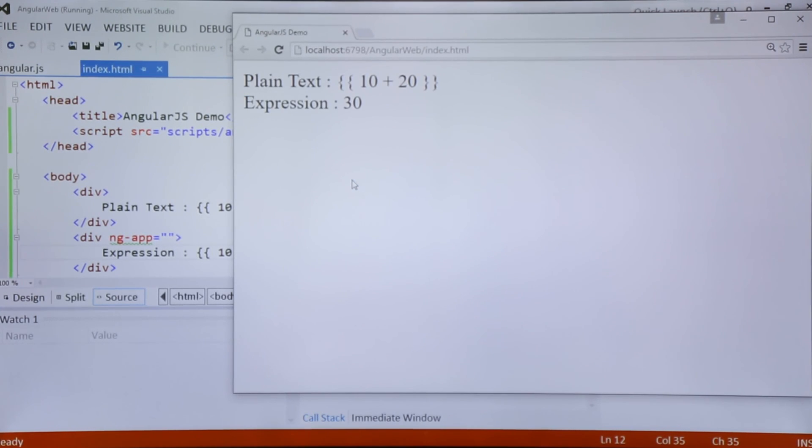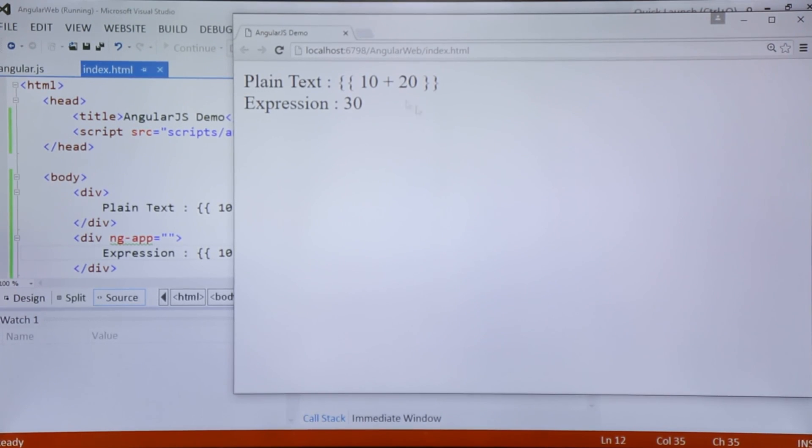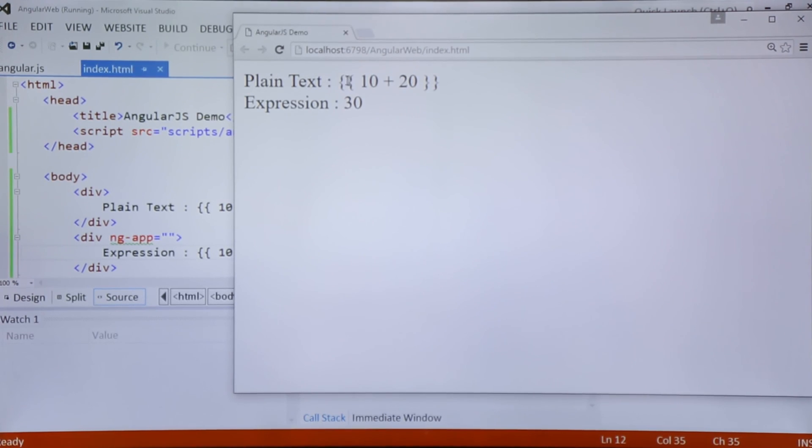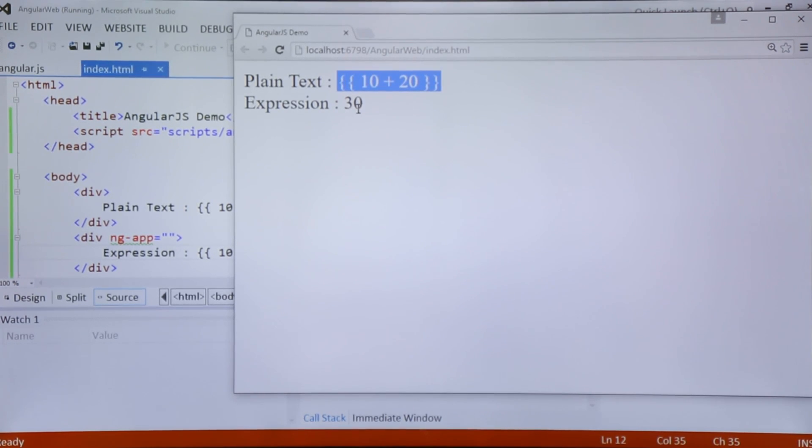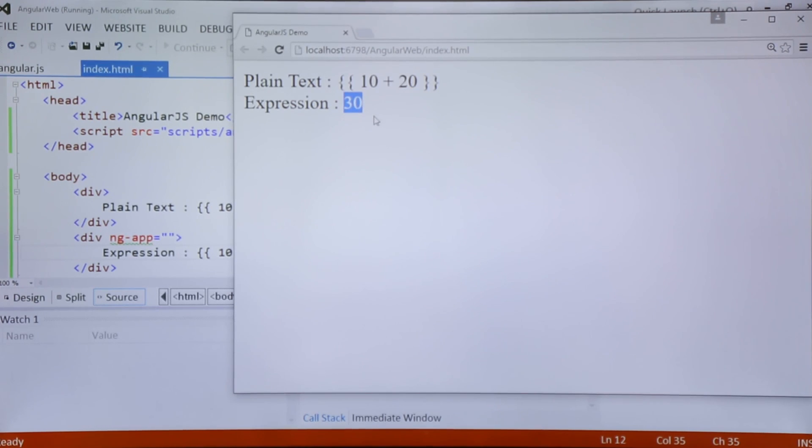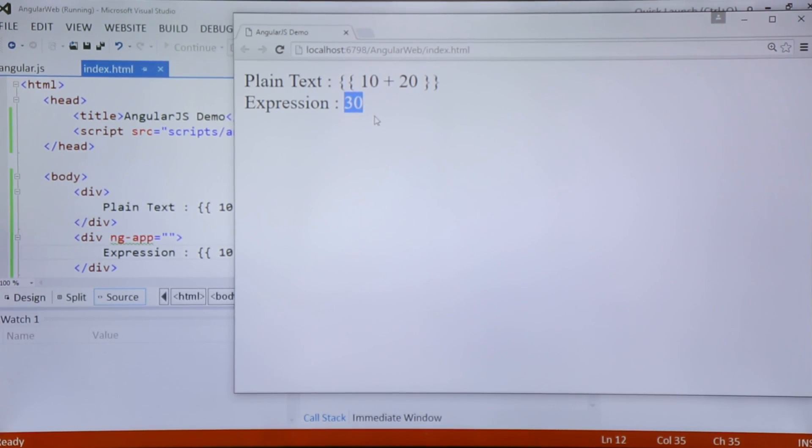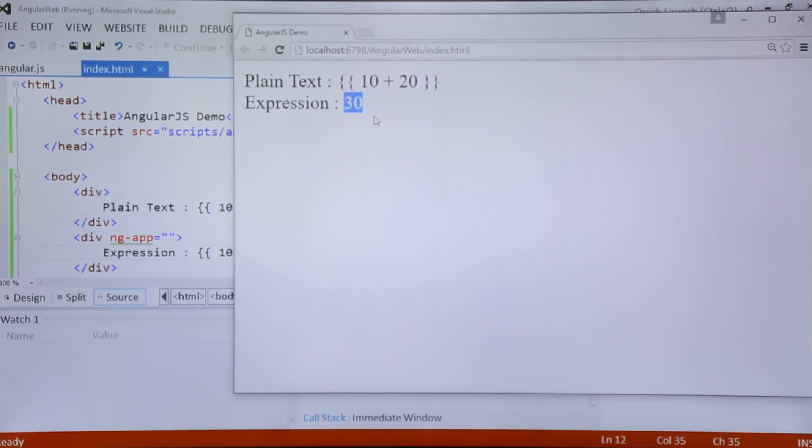So here you can see it clearly that in the first div this text has been treated as a plain text, rather in the another one this is treated as an expression. So 10 plus 20, you are getting the output that is 30.